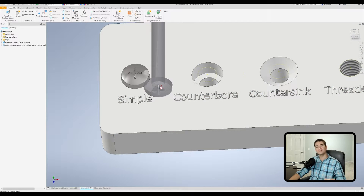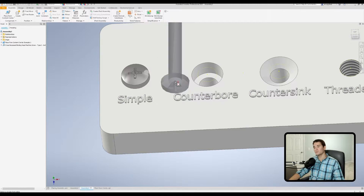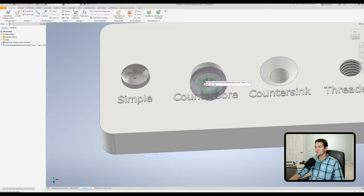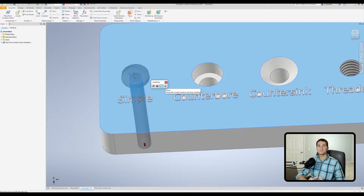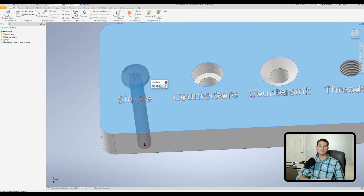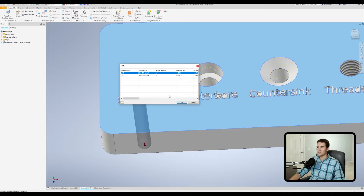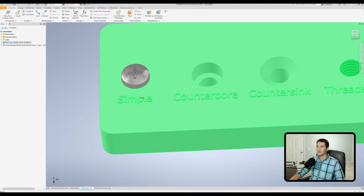We've dropped our first fastener and now we can drop additional ones as needed — we can hover over this hole, drop it here, and so on and so forth. The final option in this menu is Place, and this essentially places the first fastener and exits out of the command without allowing us to place additional units. So if this is the only fastener we want to place, we just click this, select our thread type, stick with UNC, hit okay, and there we go. It executes the command and then leaves the command window.